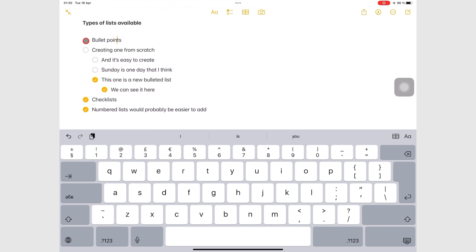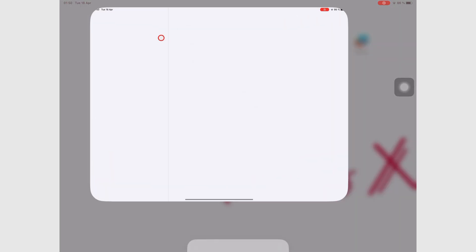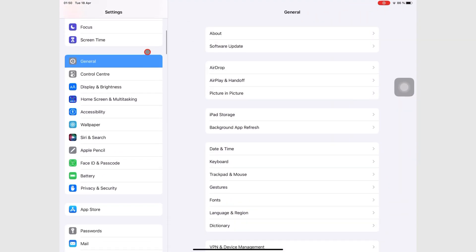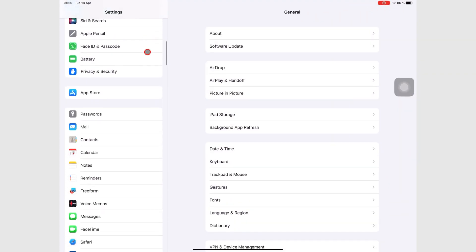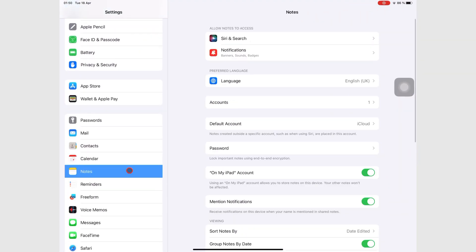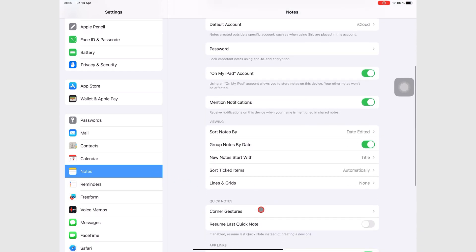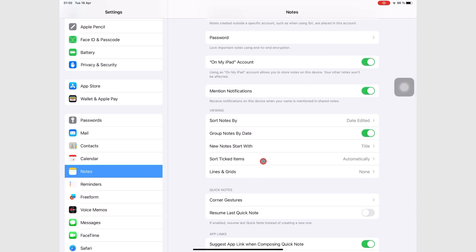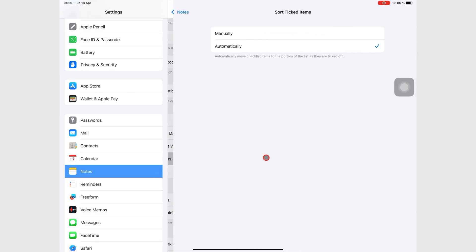You can turn off this animation if you don't like it by going to your iPad settings, look for notes, go to sort ticked items, and choose to do it manually.